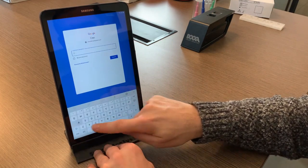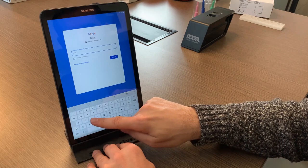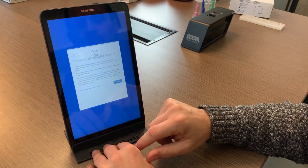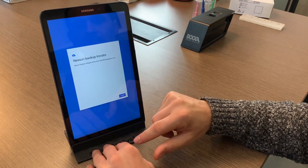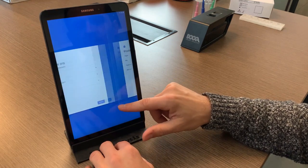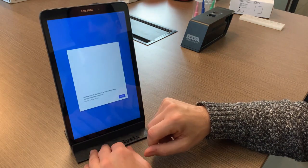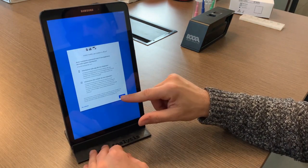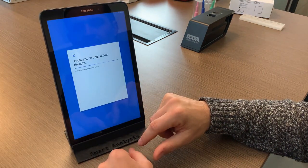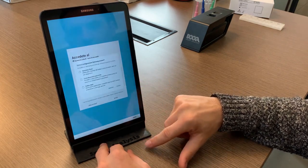Once you have entered your account you can continue by following the display on the tablet, accept all the conditions, and at the moment when it asks you to create a Samsung account you can skip this step, because it is not necessary.